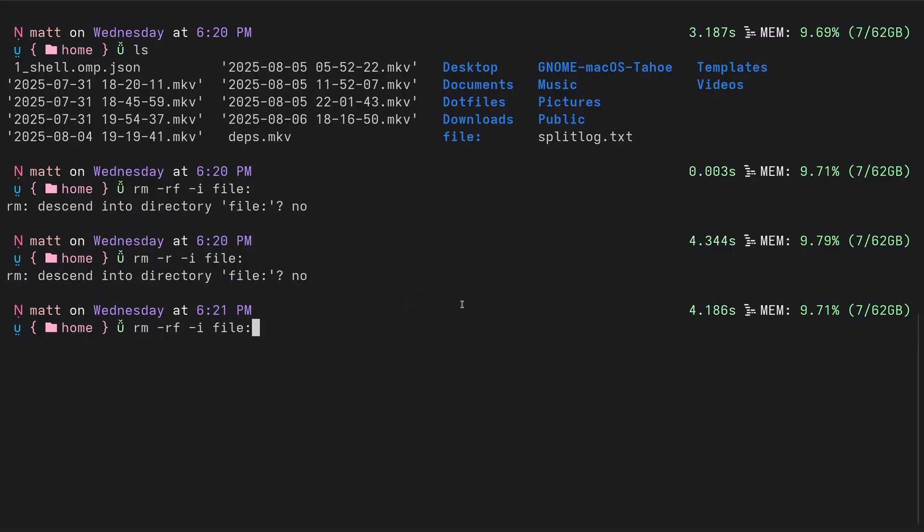And you could also delete everything recursively. Again, so delete a directory and its contents with dash R. Like this. Right. Descend into the directory. No. So that's something you could do. And there's also dash RF is basically forced deleting. Remember that? So there you go. That is the first part done of this video. So that was remove in a nutshell. I think that covers everything.